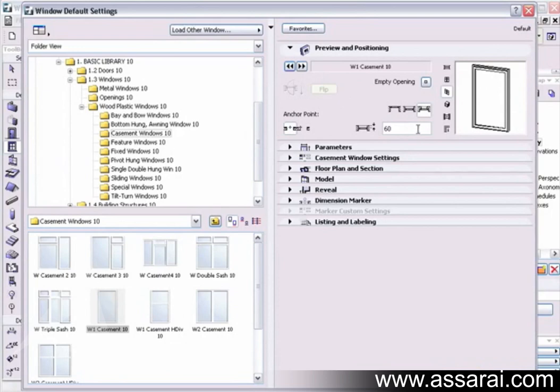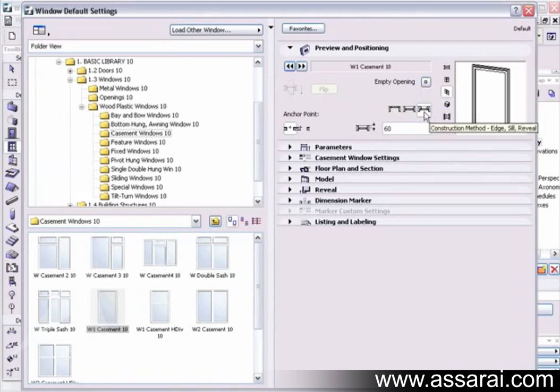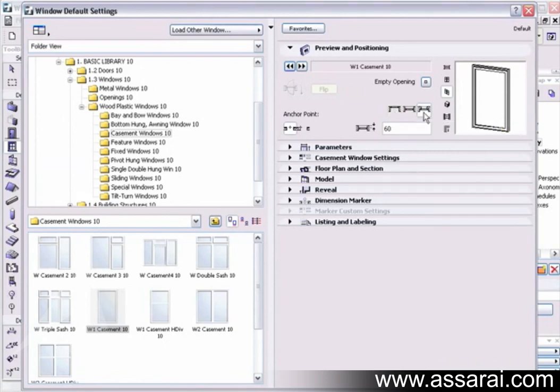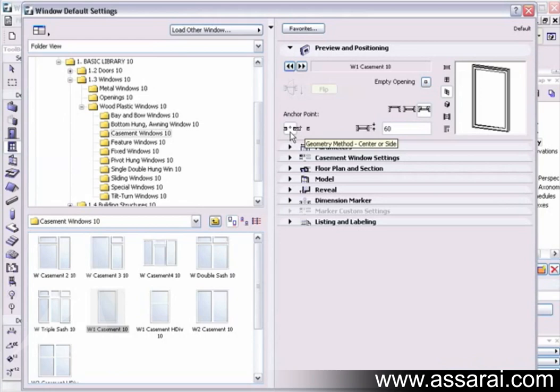If we want an empty opening, we just left mouse click on that and it creates just a hole. Then we have three options in placing the window, which is the construction method. We can place the window from the edge, have it with a sill, and have it with a reveal. The anchor point - I can also place a window from the center or from the edge, just like the door tool.